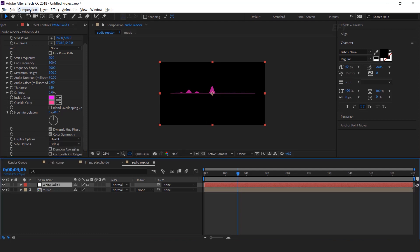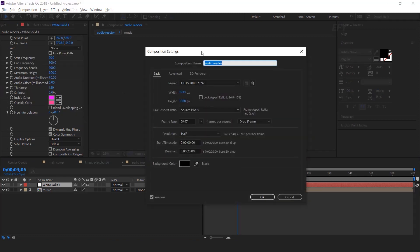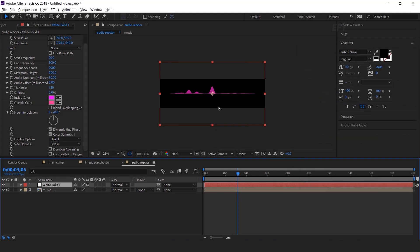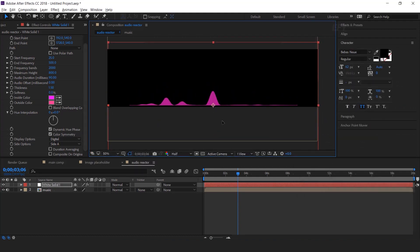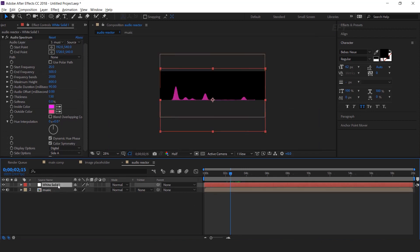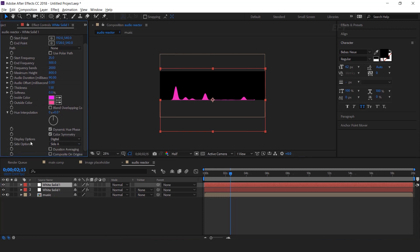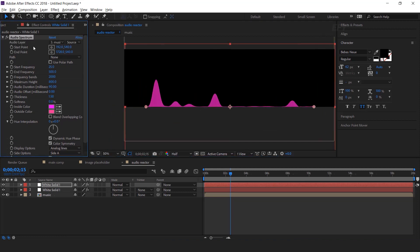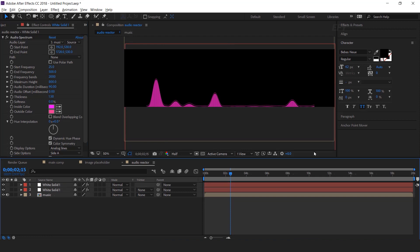I think we should decrease the composition height, then move the audio spectrum to the bottom of the composition. Now duplicate the solid layer and change the digital options to analog lines. Then change the Y start and end point a little bit, to around 530. Perfect. Here you can see the line effect.